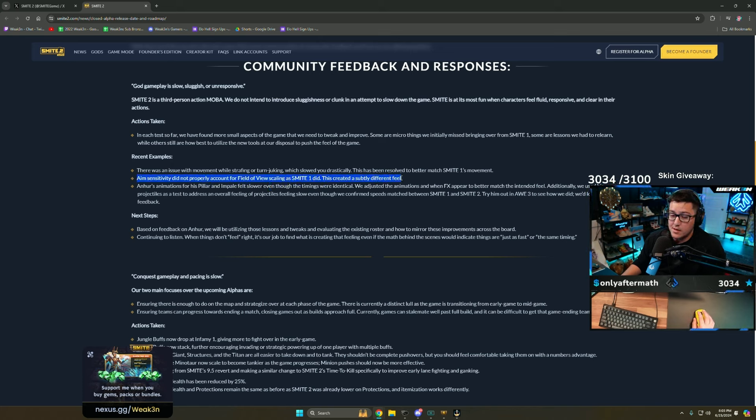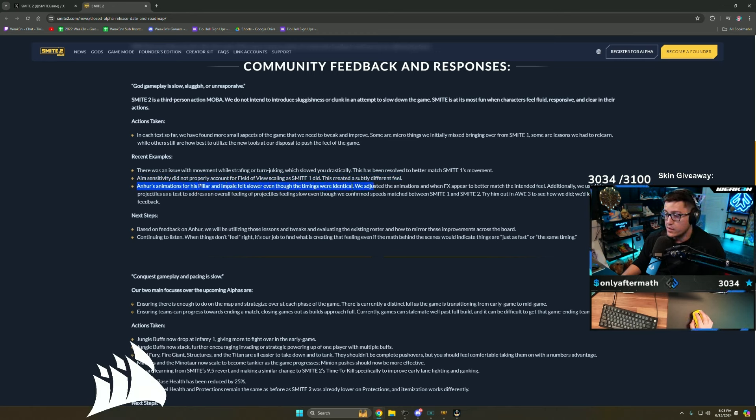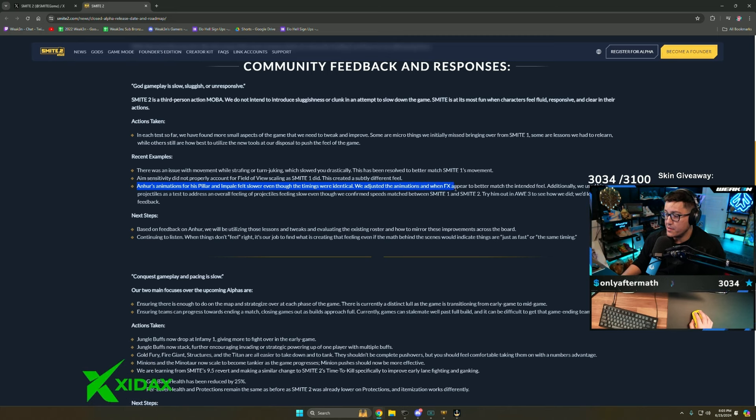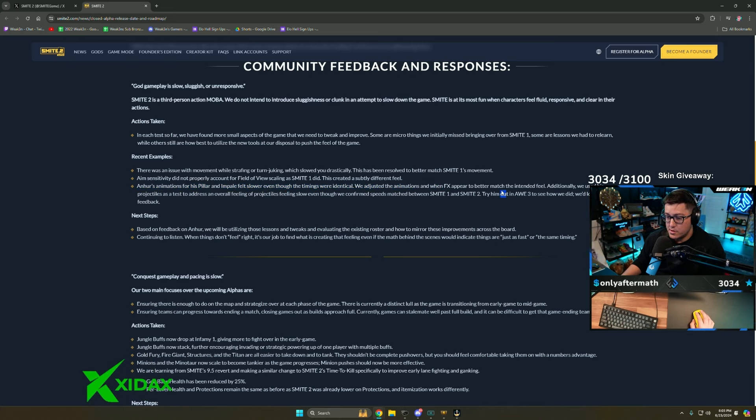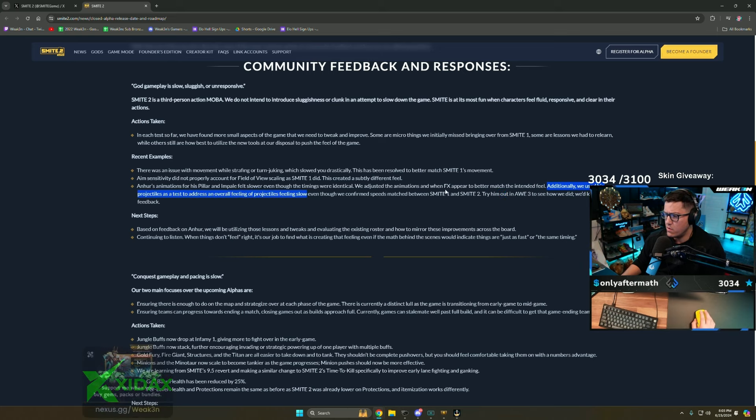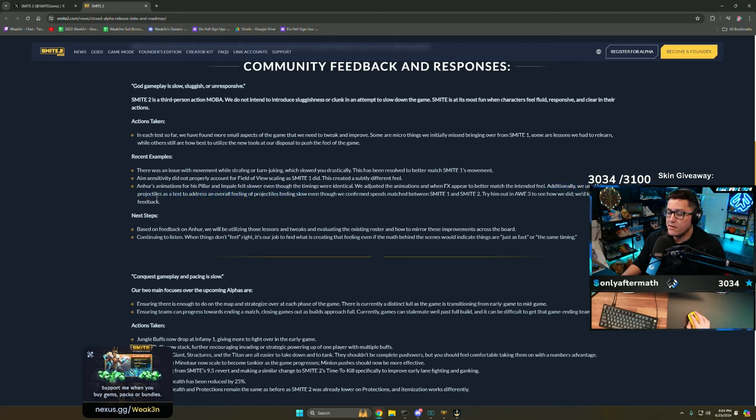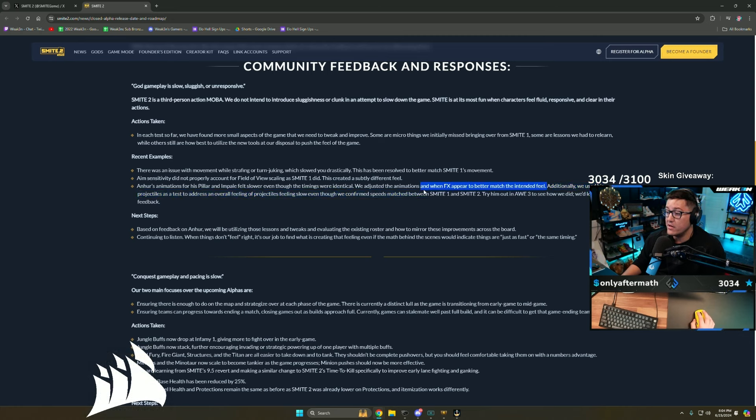Ymir's animations for his pillar and impale felt slower even though the timings are identical. We adjusted the animations and when effects appeared to better match the intended feel. Additionally, we used his projectiles as a test to address an overall feeling of projectiles feeling slow. Even though he confirms speeds match Smite 1, his two felt terrible.